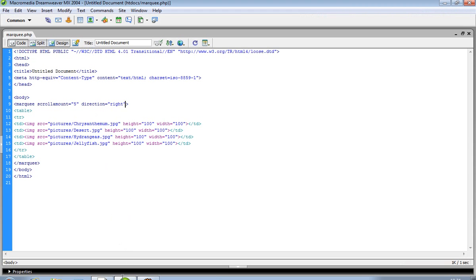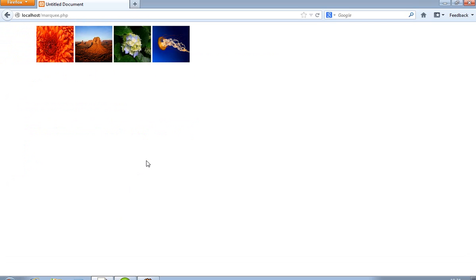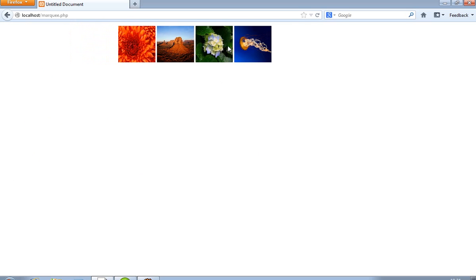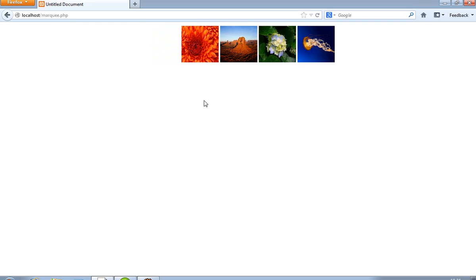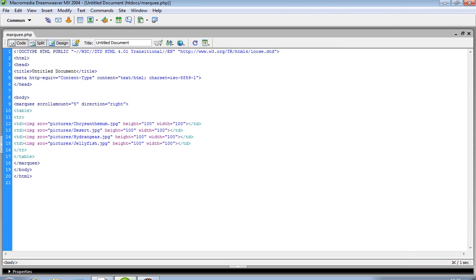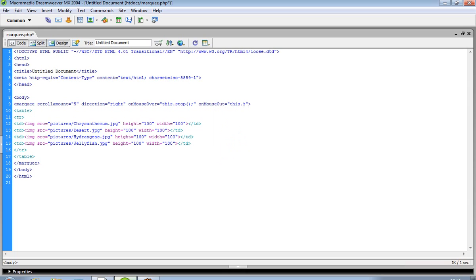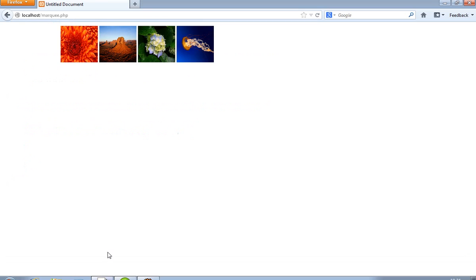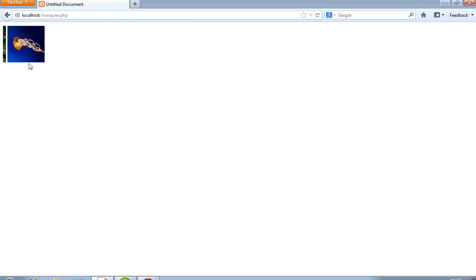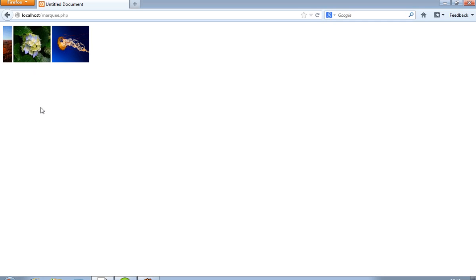Now I want to give such an effect like in news websites — whenever you mouse over, the marquee will stop, and when mouse out, the marquee will again start. To give this effect you have to pass onmouseover this.stop() and onmouseout this.start(). Now you can see if I mouse over then marquee will stop and mouse out then marquee will again be running.